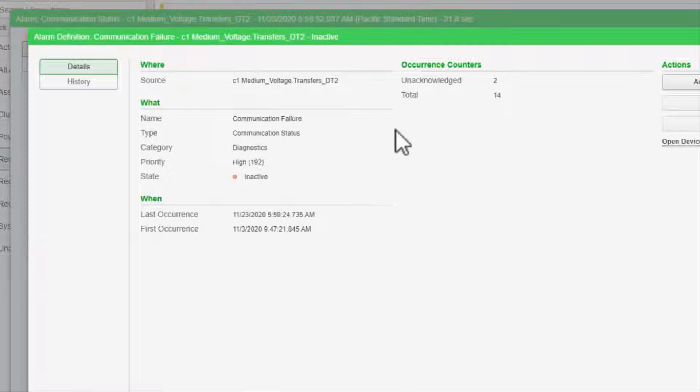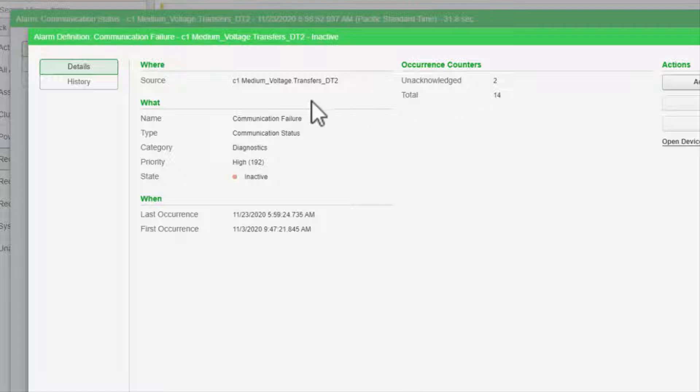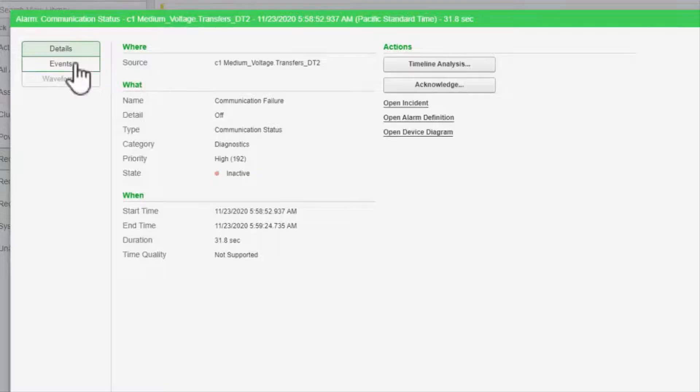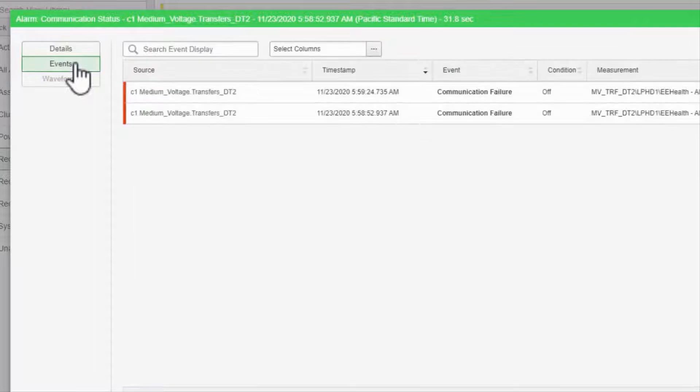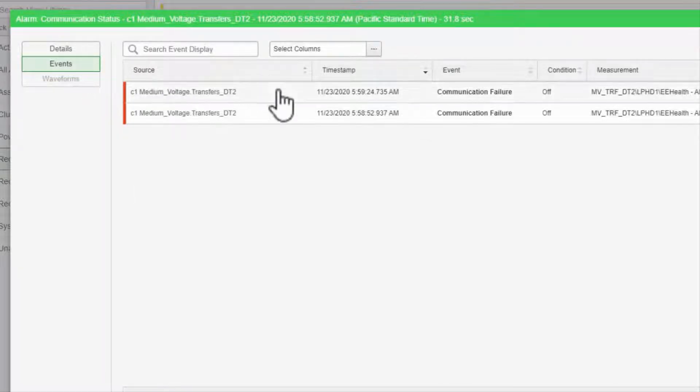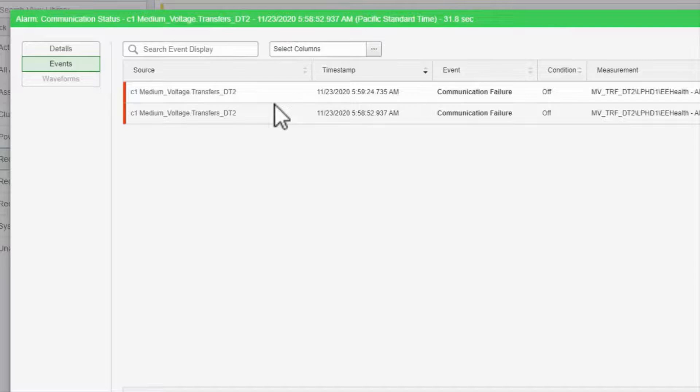This will give me the alarm's count and its history, as we saw previously. The events page breaks out the alarm instance into all of its individual components when it picked up.